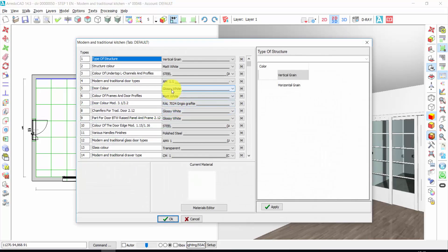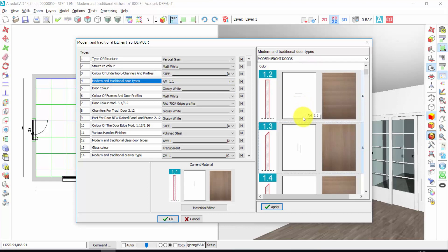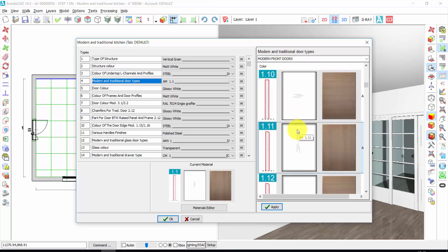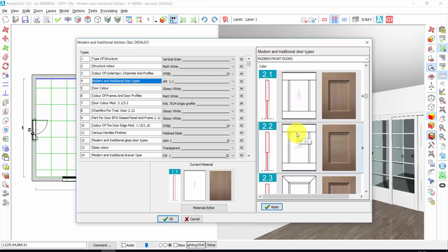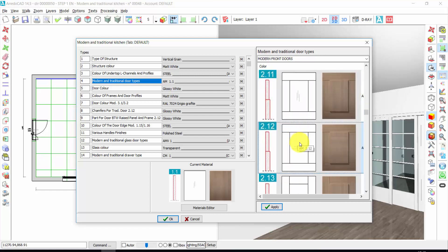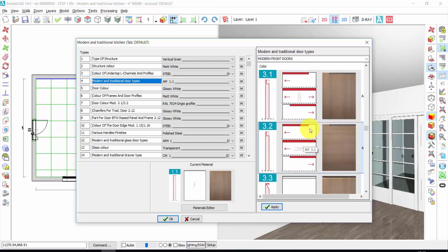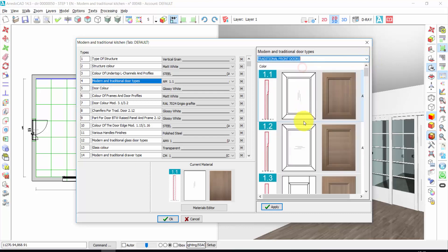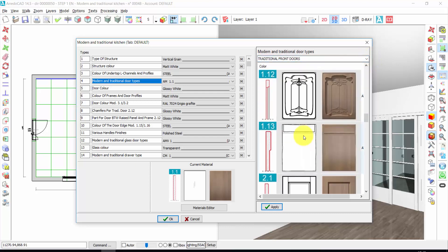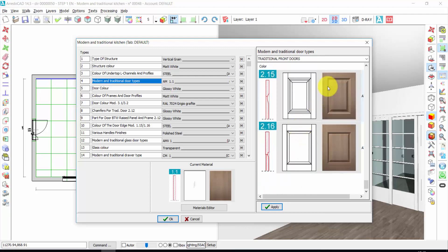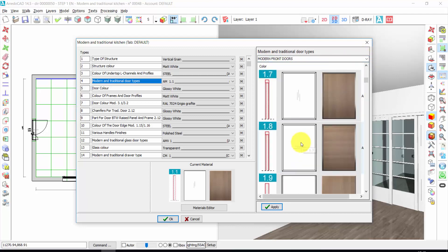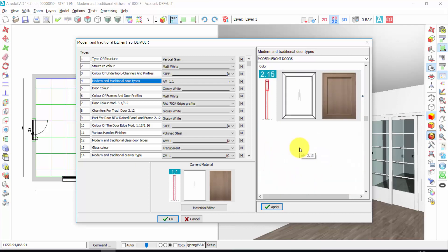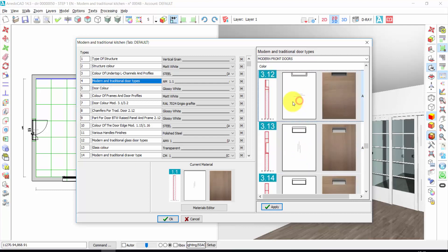From here, I can choose, first of all, the kind of door of the kitchen. This is the most important choice because the door is the element that makes the difference between one kitchen and another kitchen. And here you have a very, very wide choice of doors. These are the modern doors, but you also have traditional front doors. Let's insert a modern one. For example, let's insert this one. Double click.